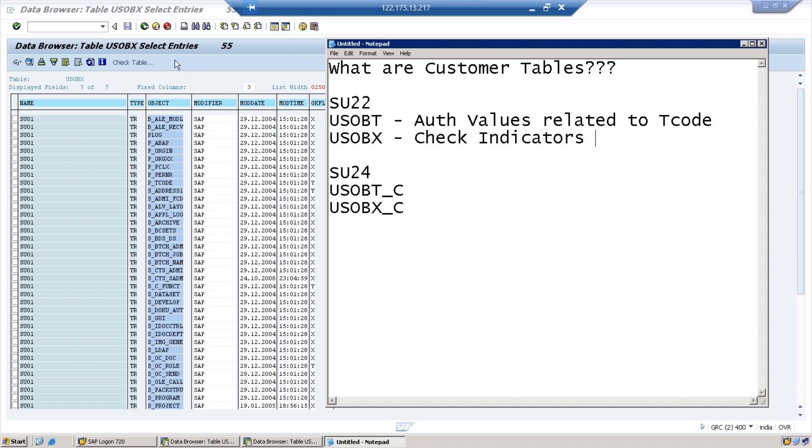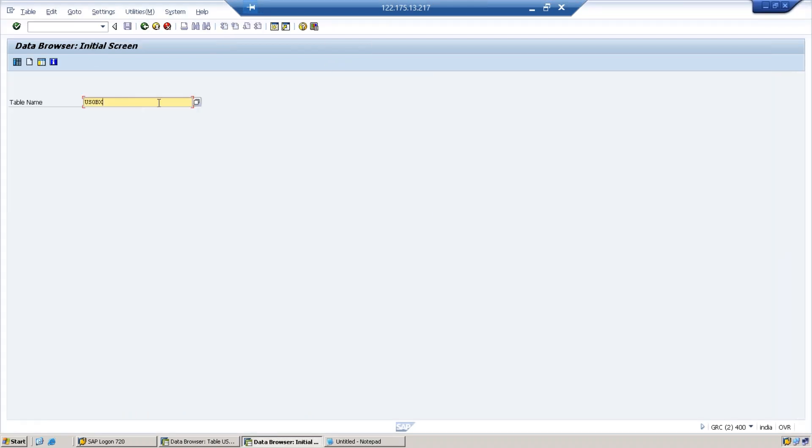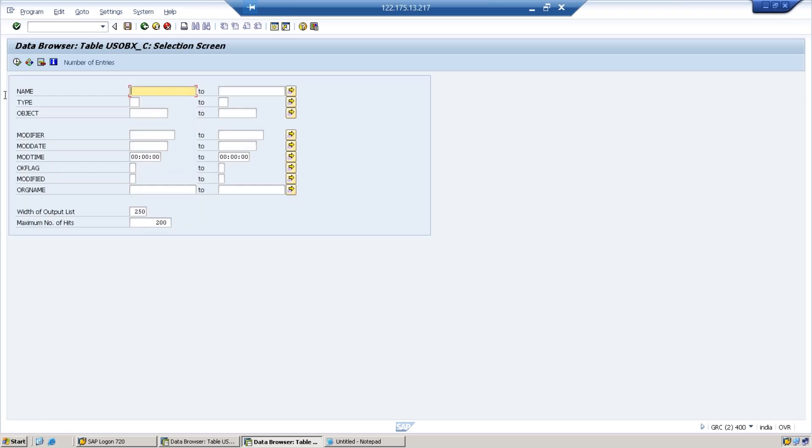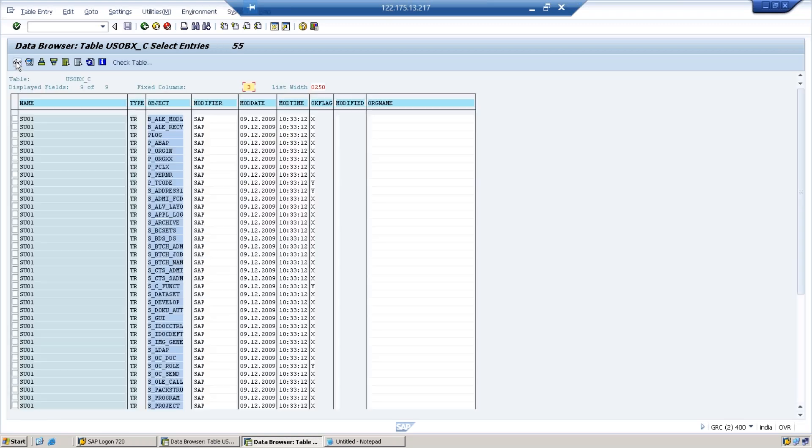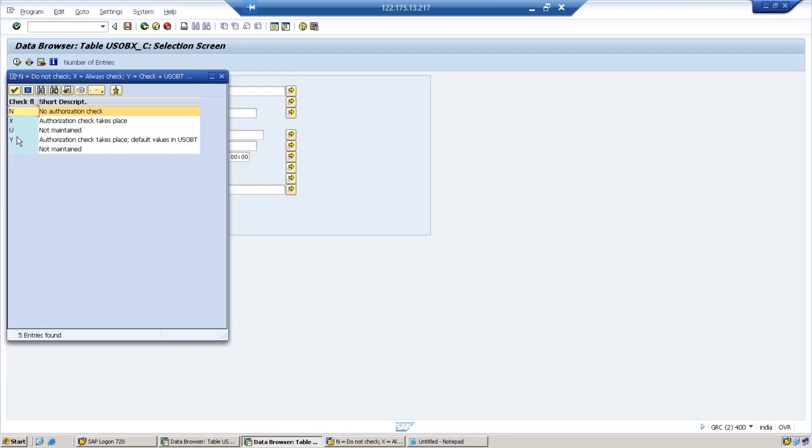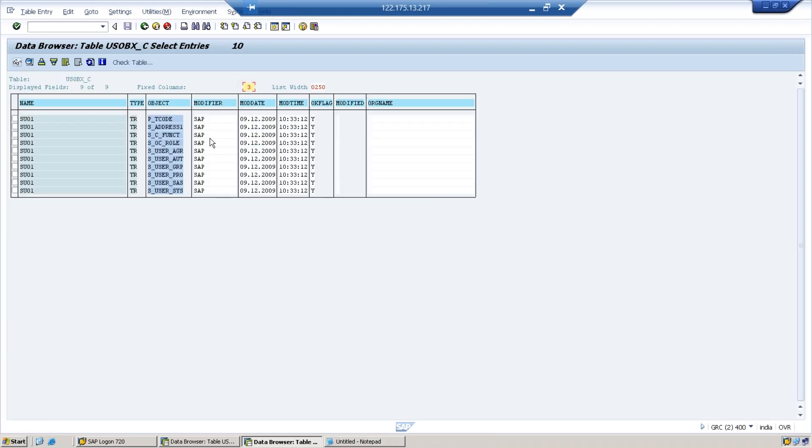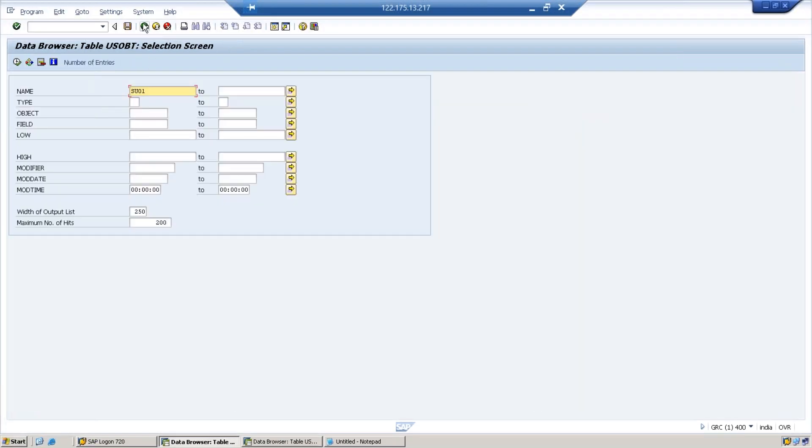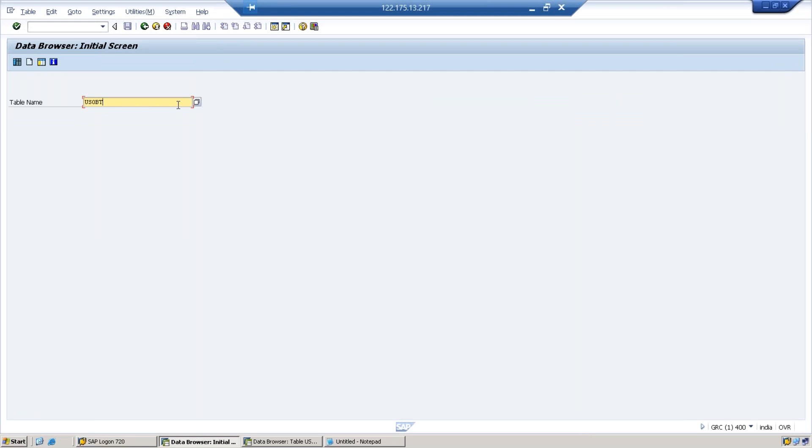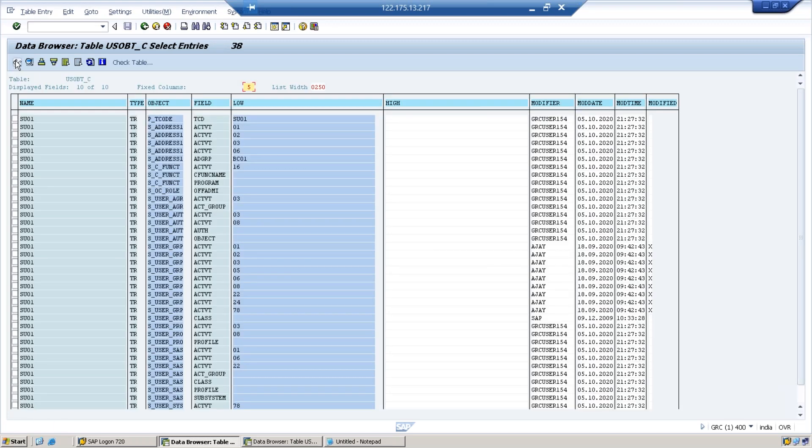You can also see the same thing if you go to these two tables USOBX_C. It also looks similar unless and until if you do any change for SU01. So you can see the check indicators are there, and you can filter by yes, you can check by flag. So these are the values that are checked and it even has the values also. What values of these particular objects you will get in the other table, USOBT_C. So here exactly you get the values for those authorization objects, what are the fields and authorization values.